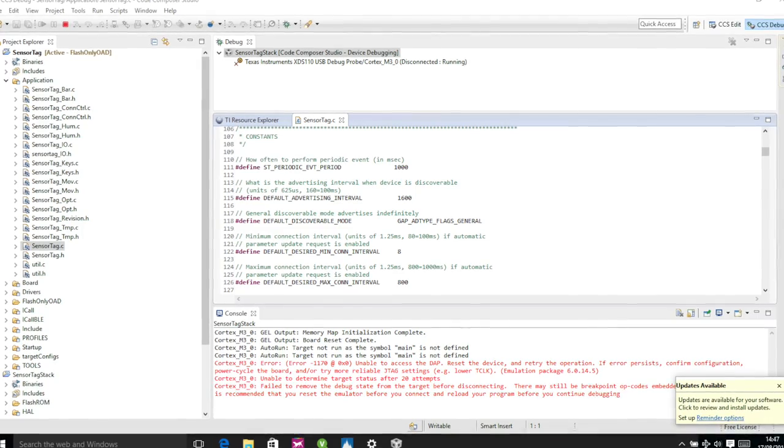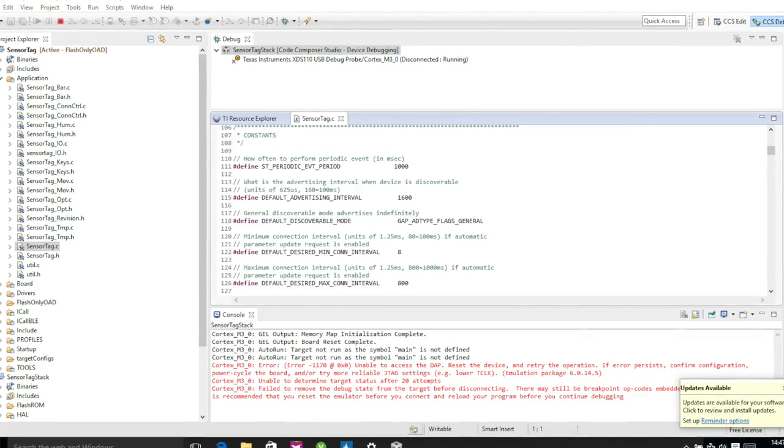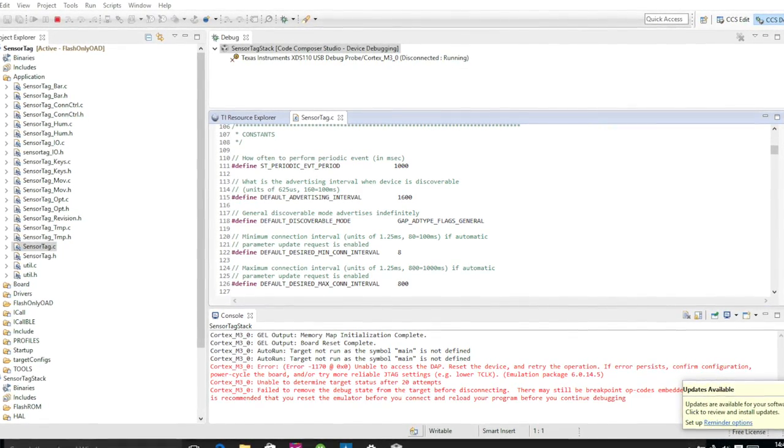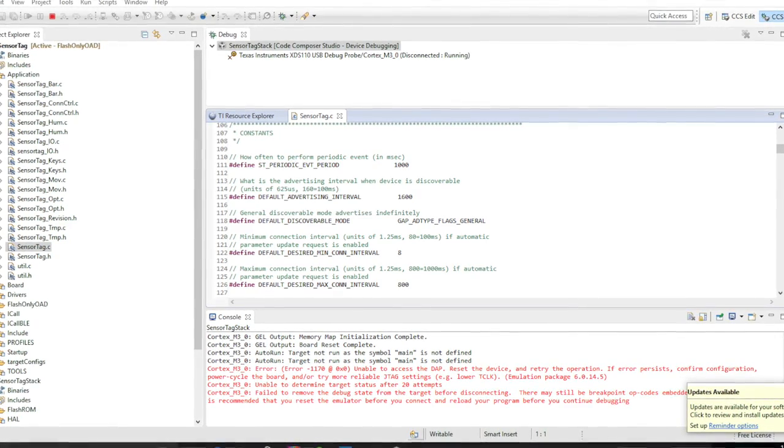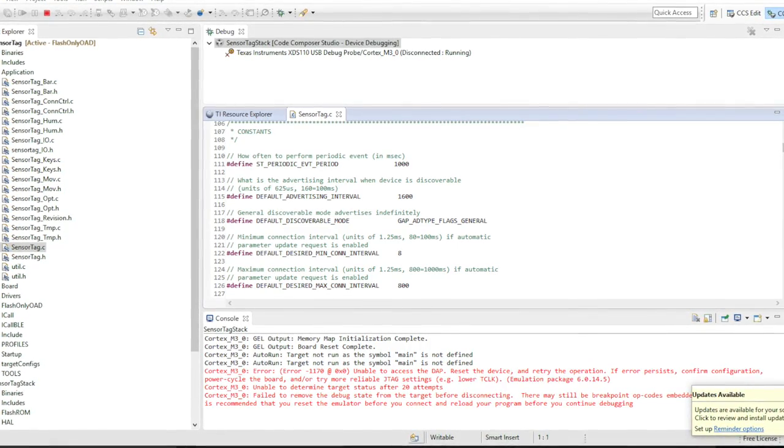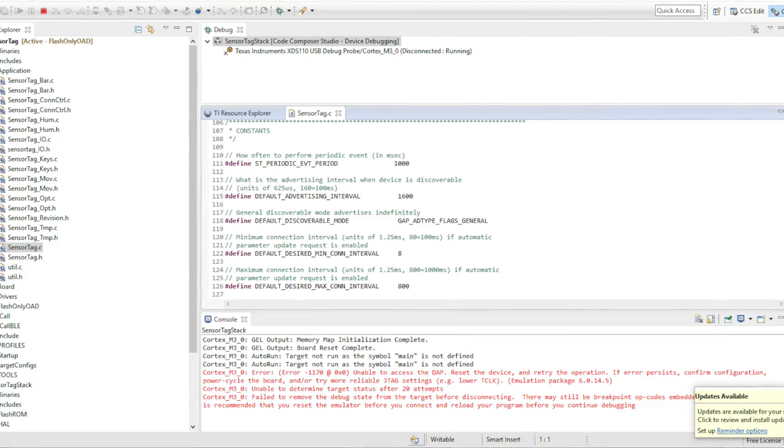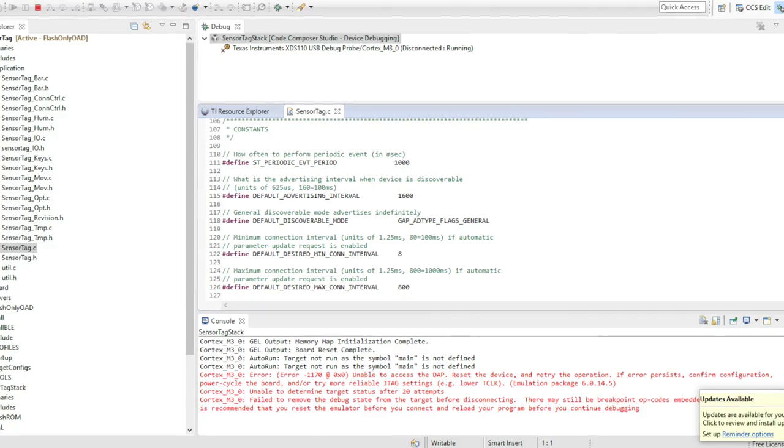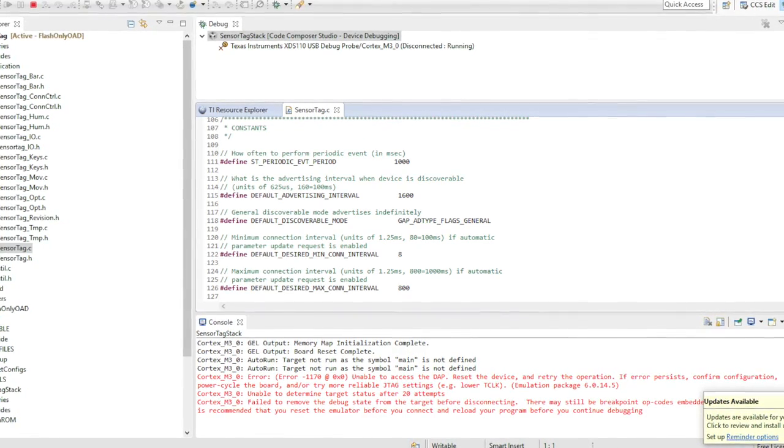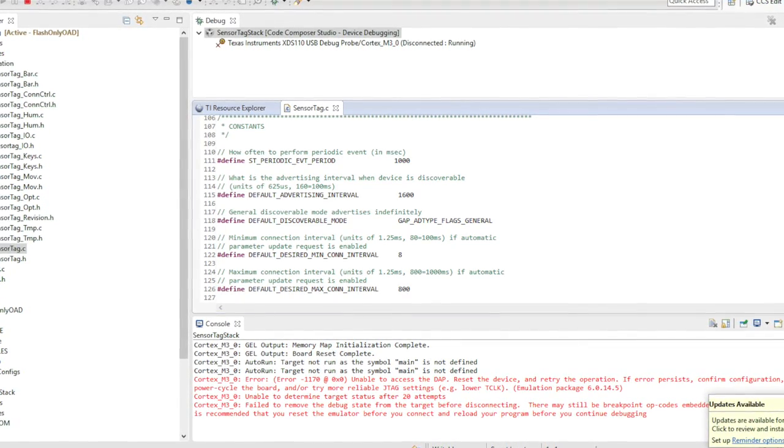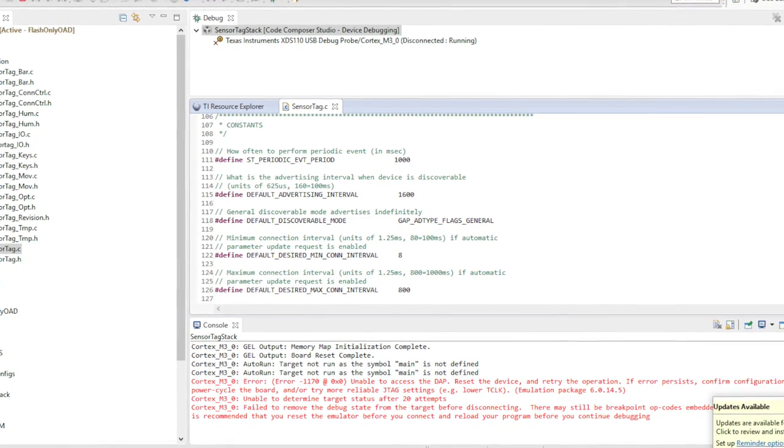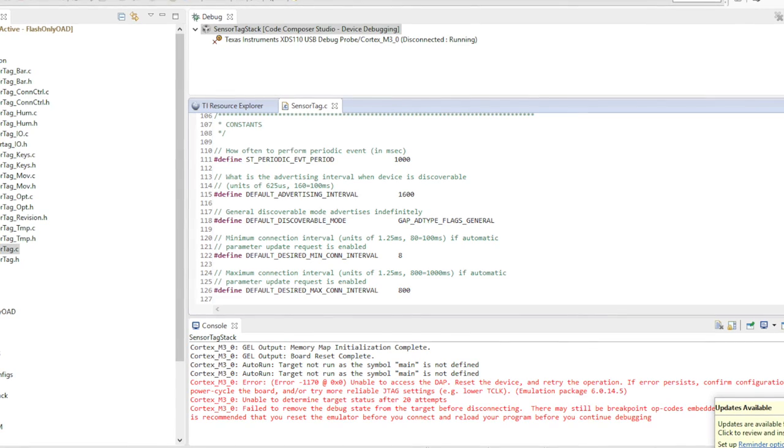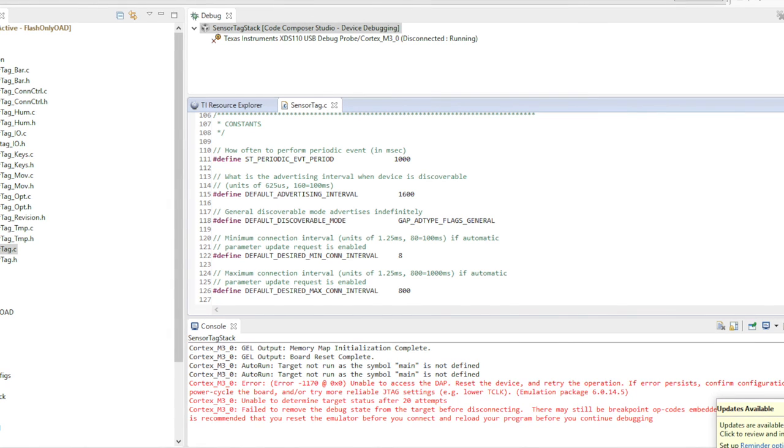And effectively all you do is you change the flag. You change line 118, which, well, 117 says general discoverable mode it advertises indefinitely. The line underneath that, line 118, which is hash define default underscore discoverable underscore mode. You set that to gap underscore ad type underscore flags underscore general. And that will keep the sensor tags advertising forever. Now that does mean that you will run down the batteries. But if you tucked them away, then you don't really want to be doing that.